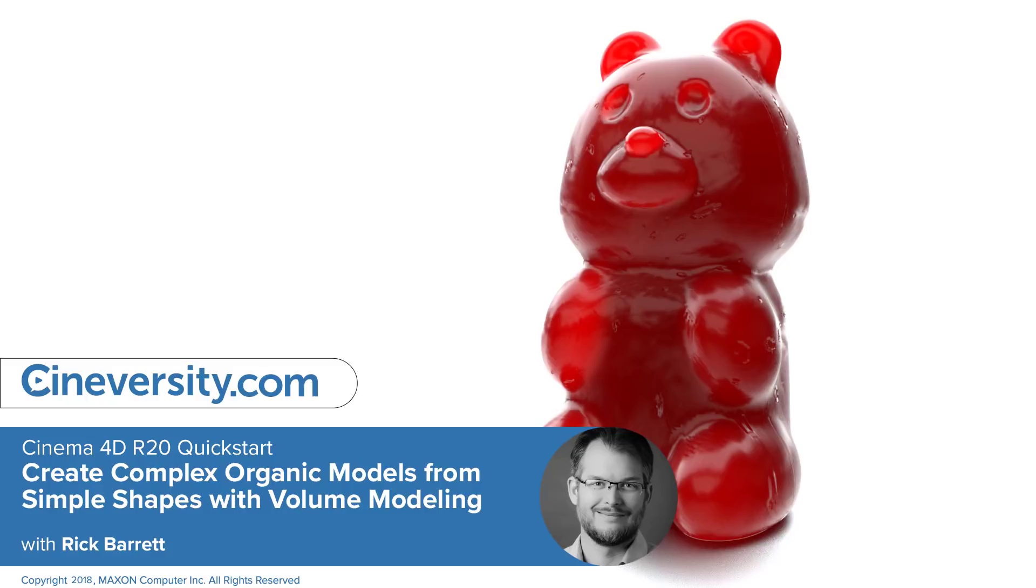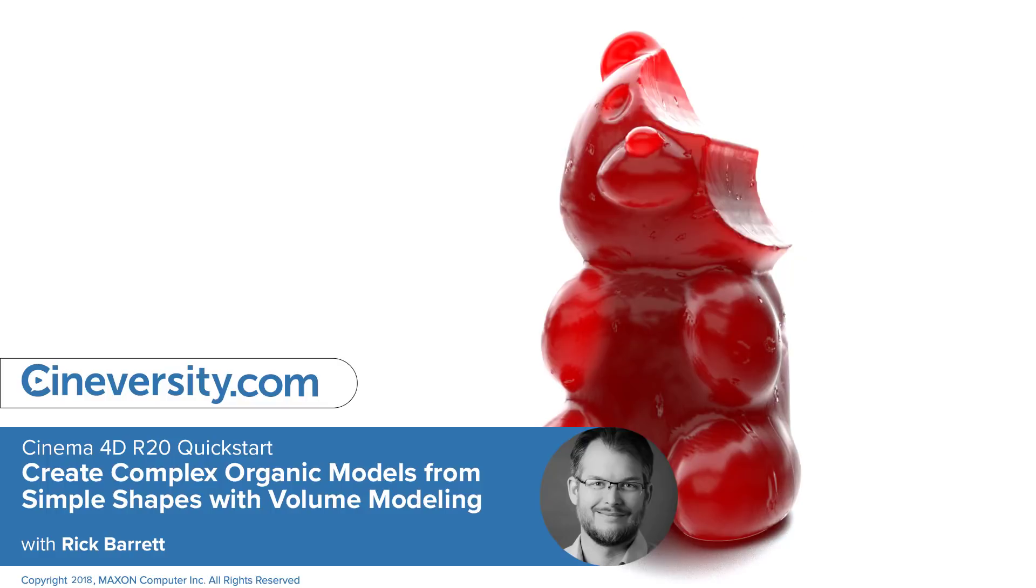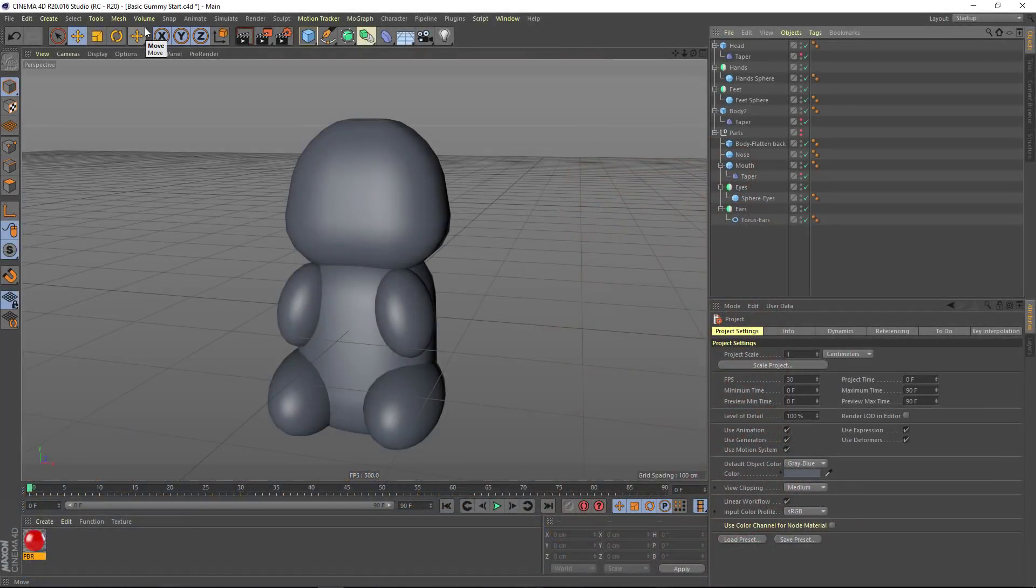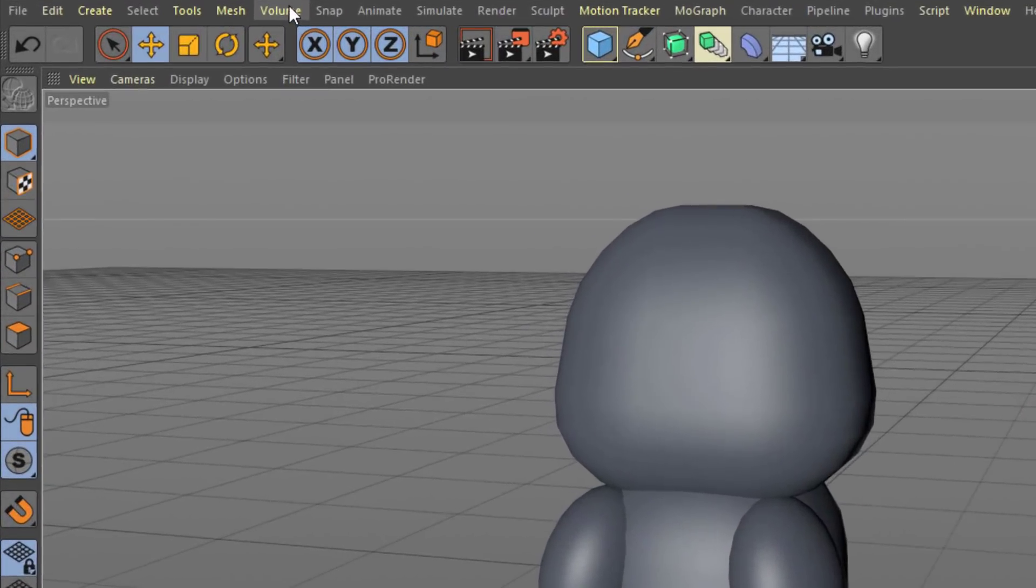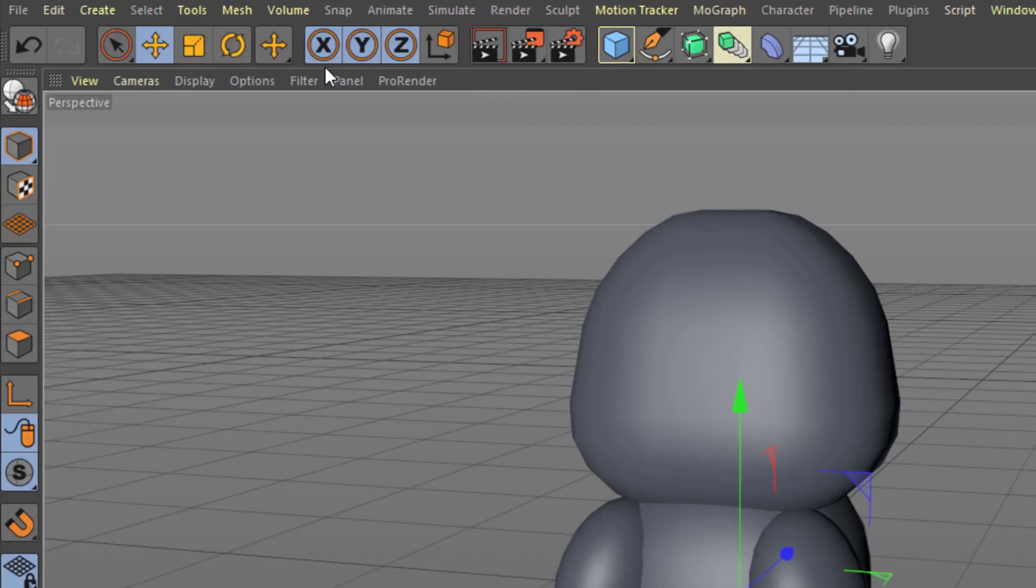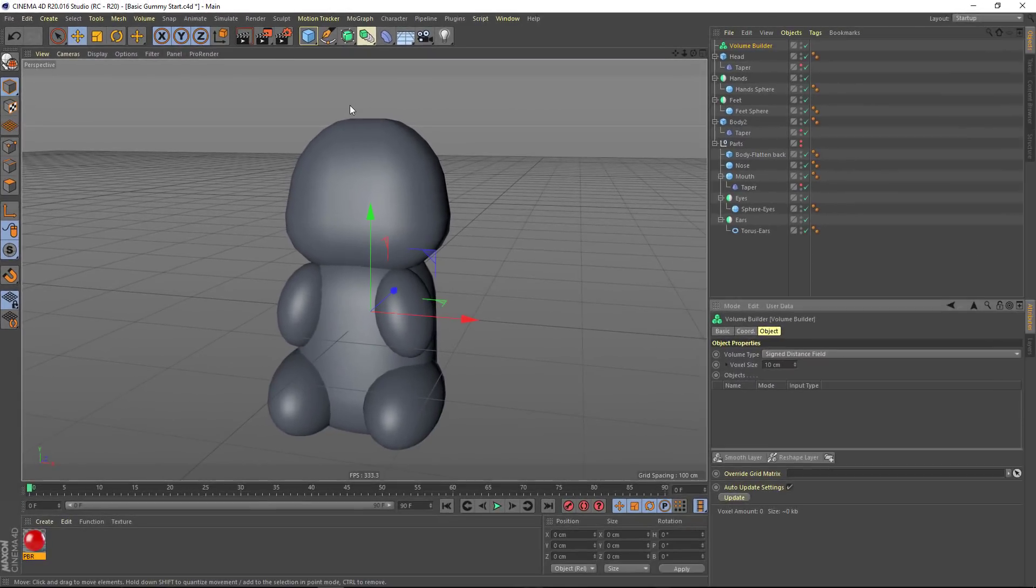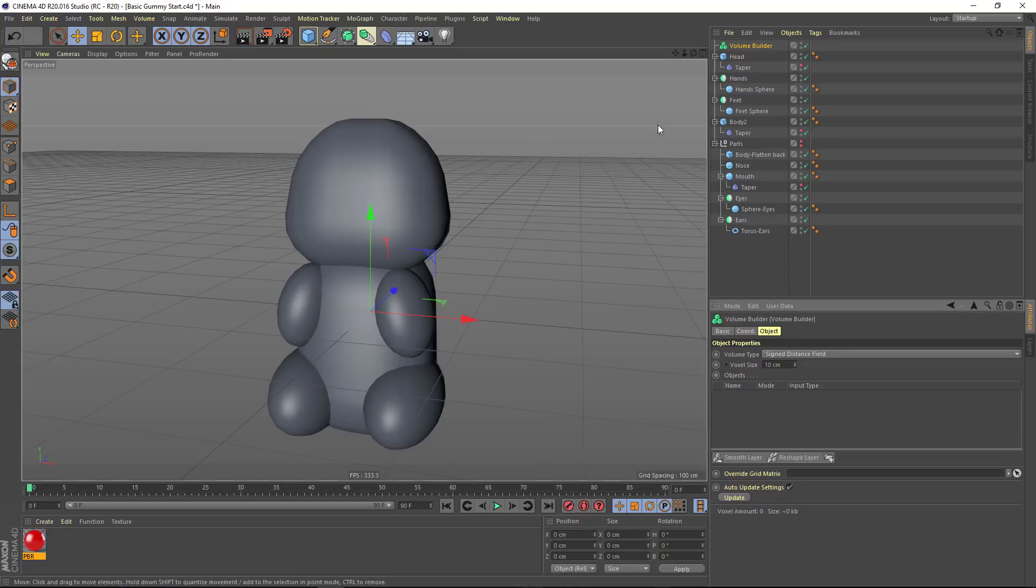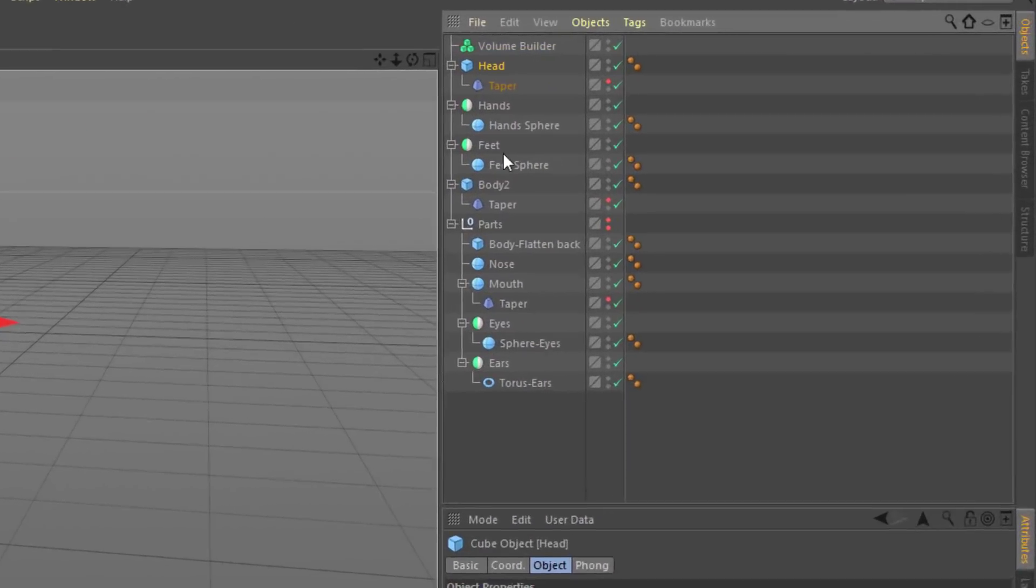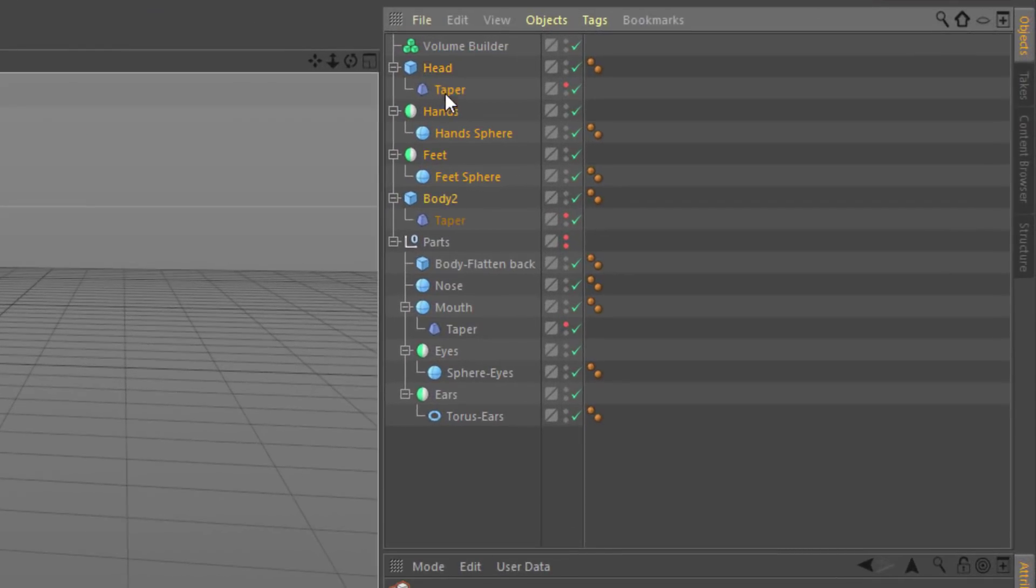The new volume modeling workflow in Cinema 4D Release 20 makes it really easy to create complex organic models simply by combining basic shapes. We're going to build out this gummy bear using nothing but Cinema 4D primitives, and we'll start by adding a volume builder object.